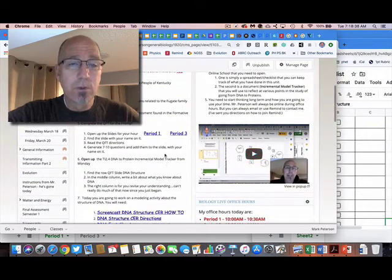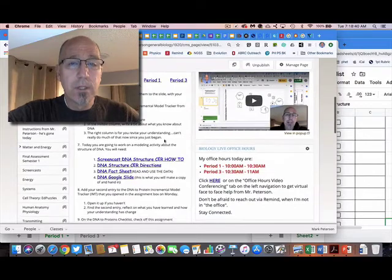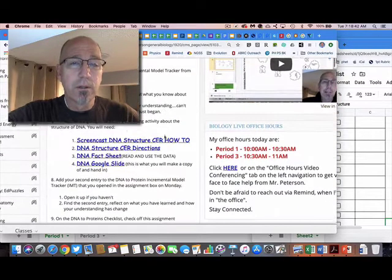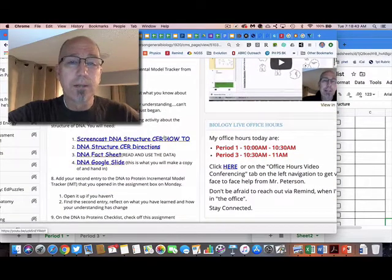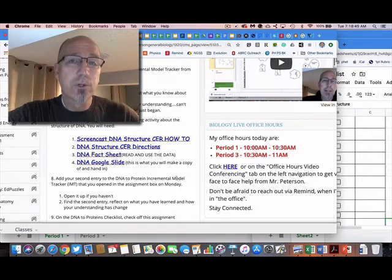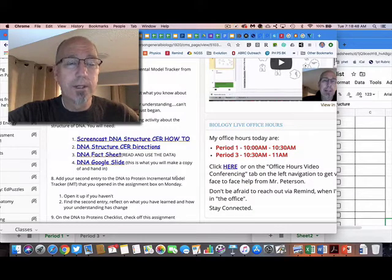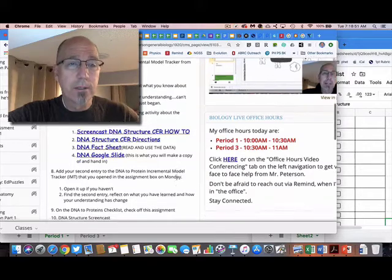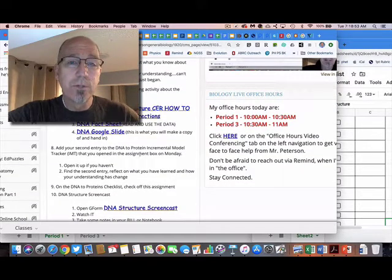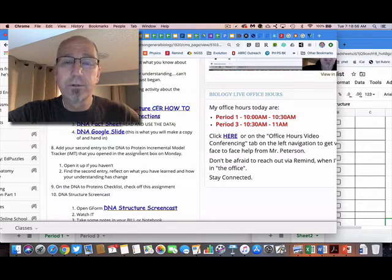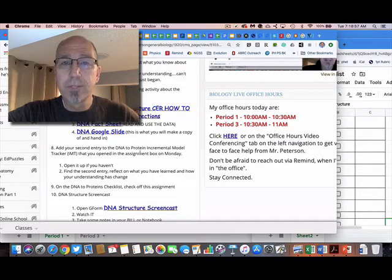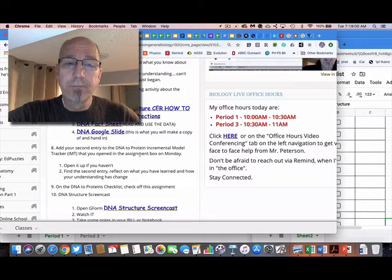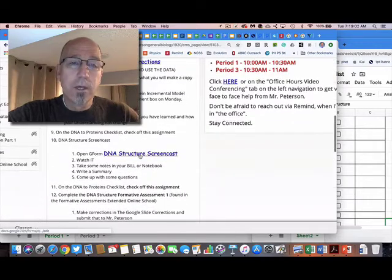Let's keep scrolling down. Like I said, many of you—and I appreciate that—you've got that DNA structure claim evidence and reasoning Google slide thing taken care of. If you're done with that, then you should be heading to the Incremental Model Tracker, the IMT thing, and making some reflections in there.